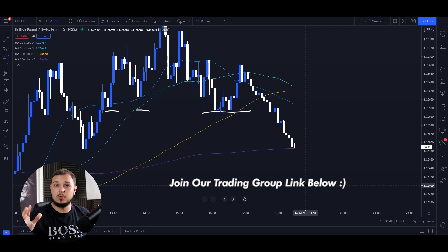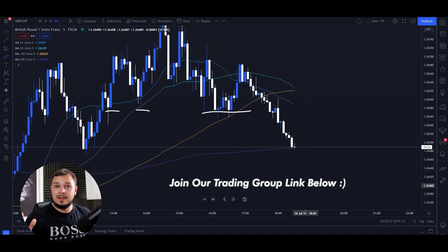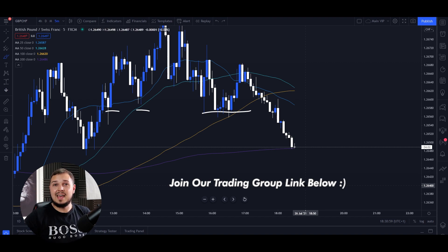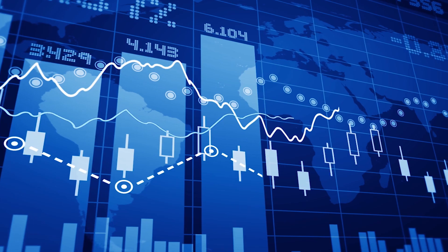That's it from me, lions. Hopefully you learned something — if you did, smash that like button and join our trading group. We are smashing the forex markets; last week we did not lose a trade. Have a wonderful day, stay safe, and goodbye.